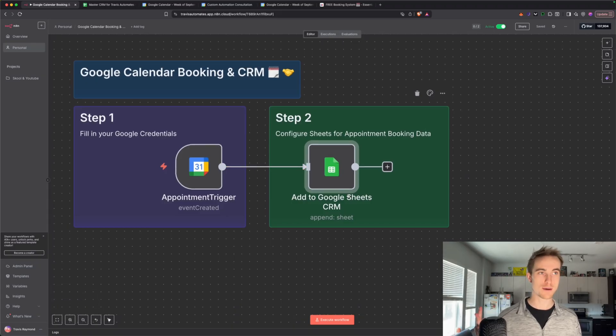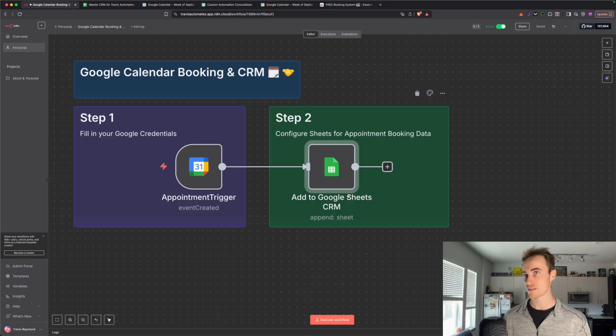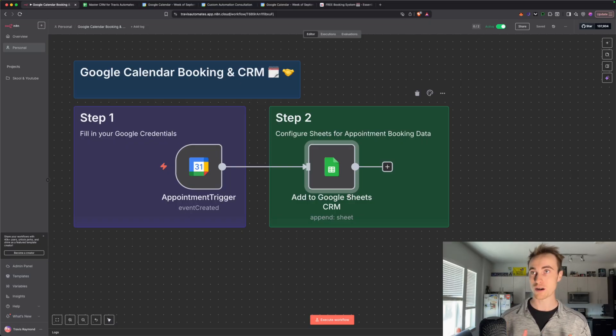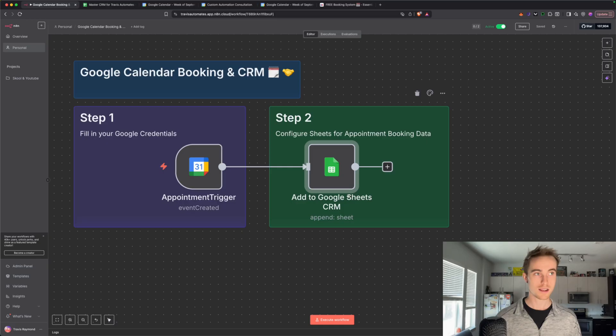So basically three steps and you have an automated booking calendar, CRM, and it replaces Zoom, HubSpot, Zapier, make.com, Calendly, all these things.